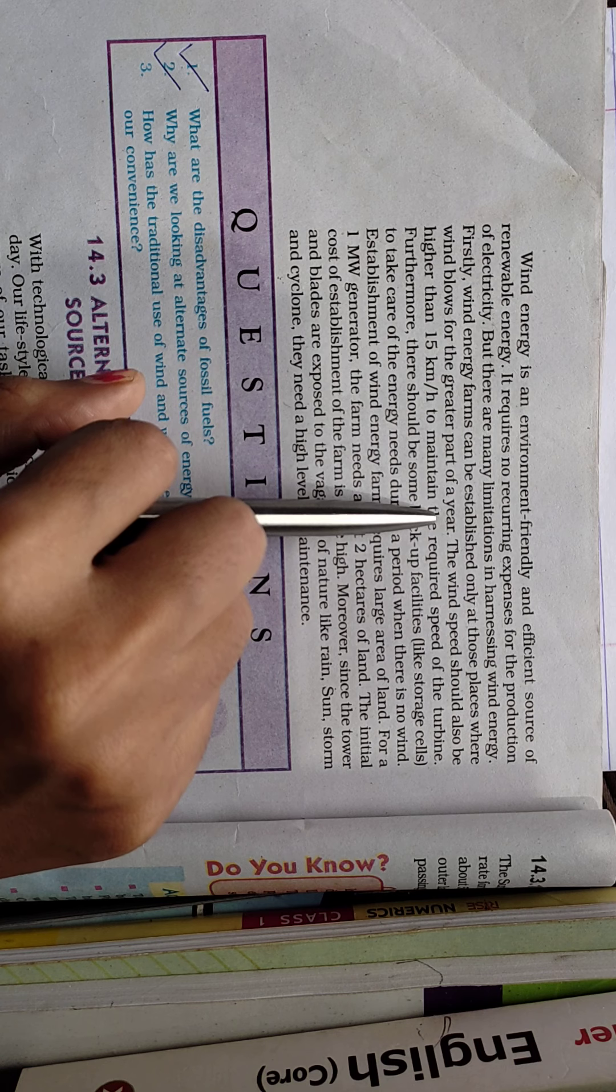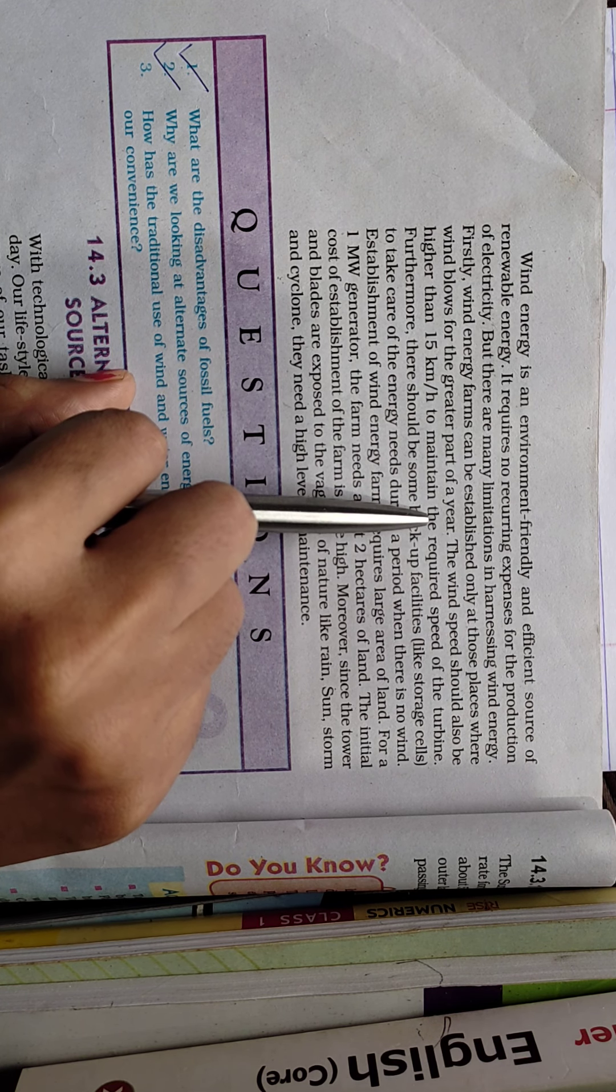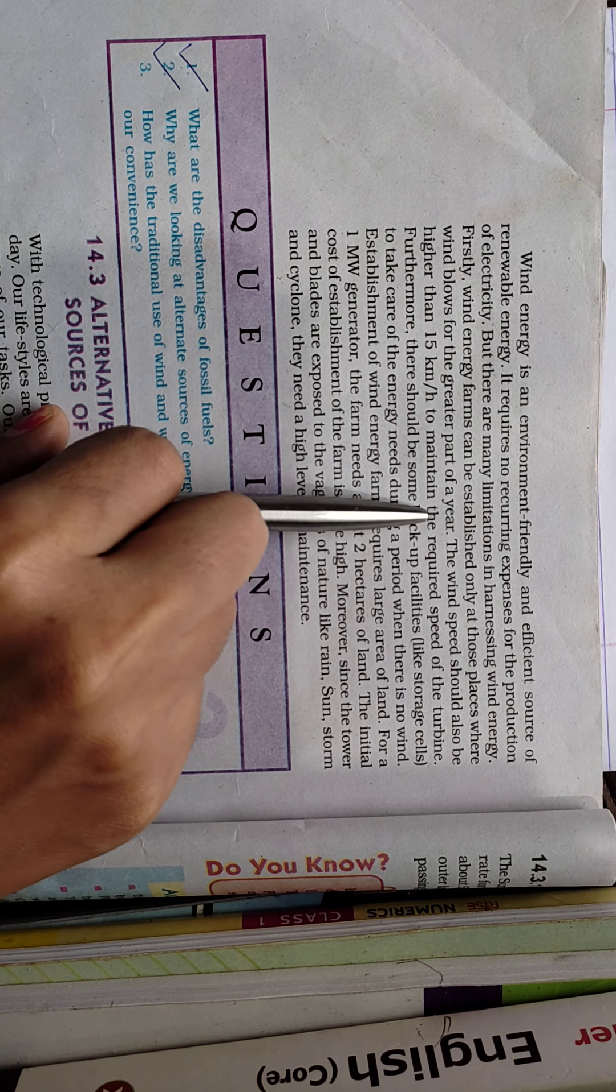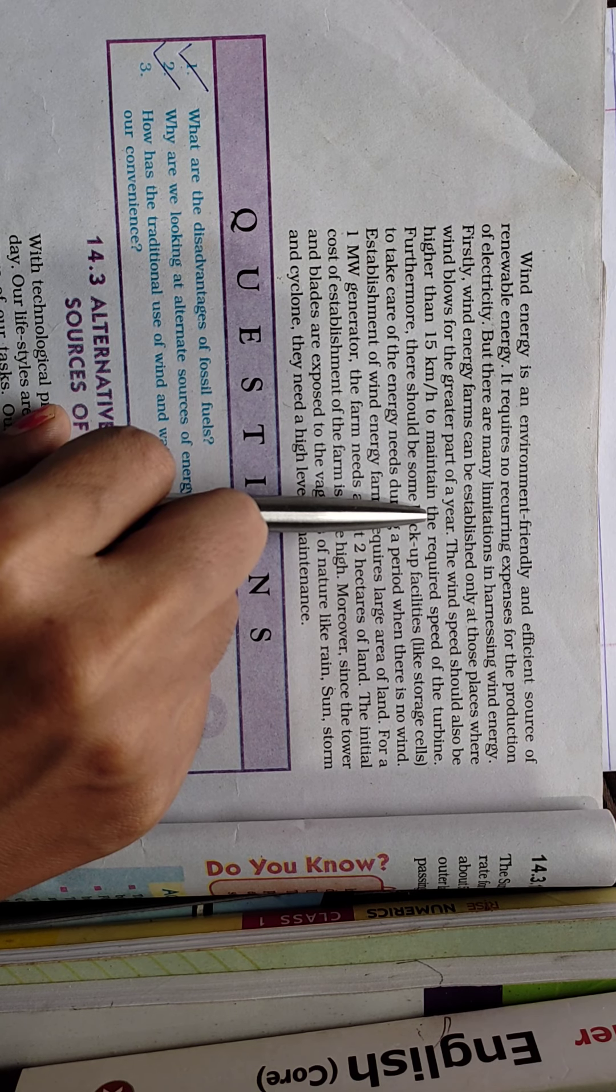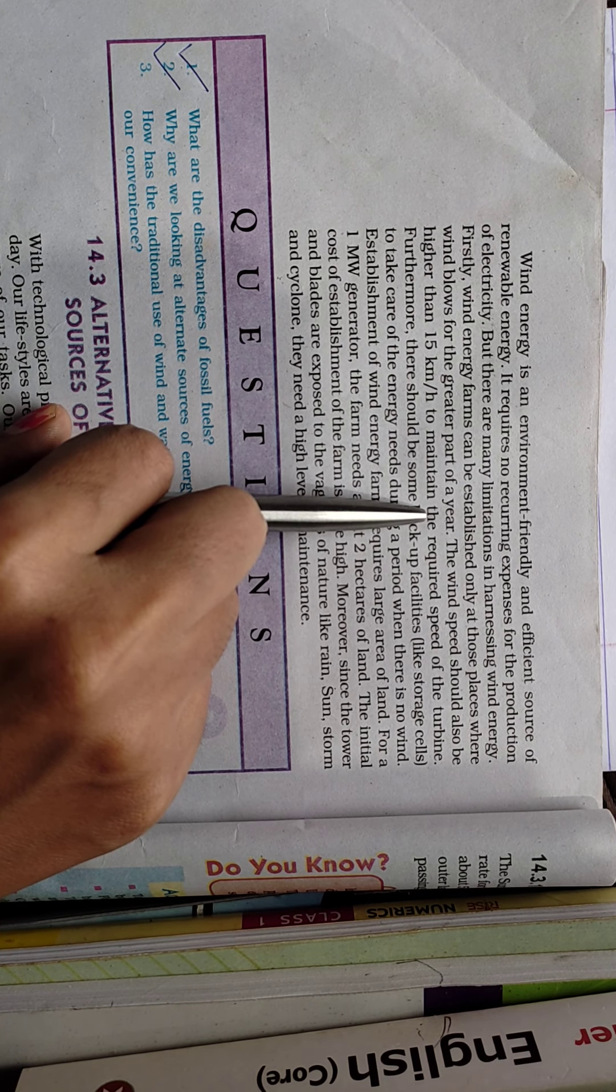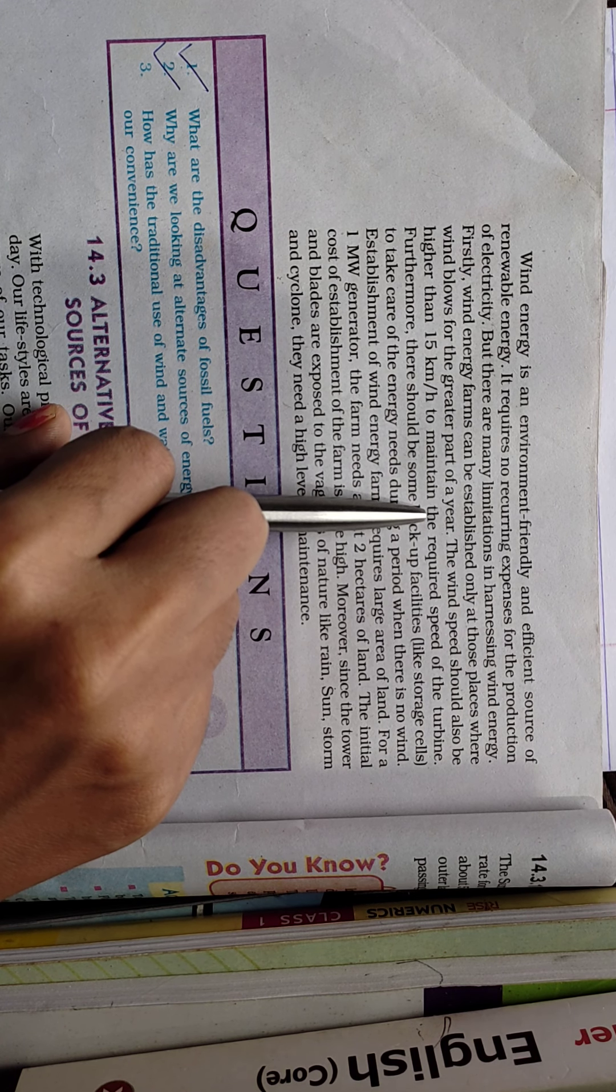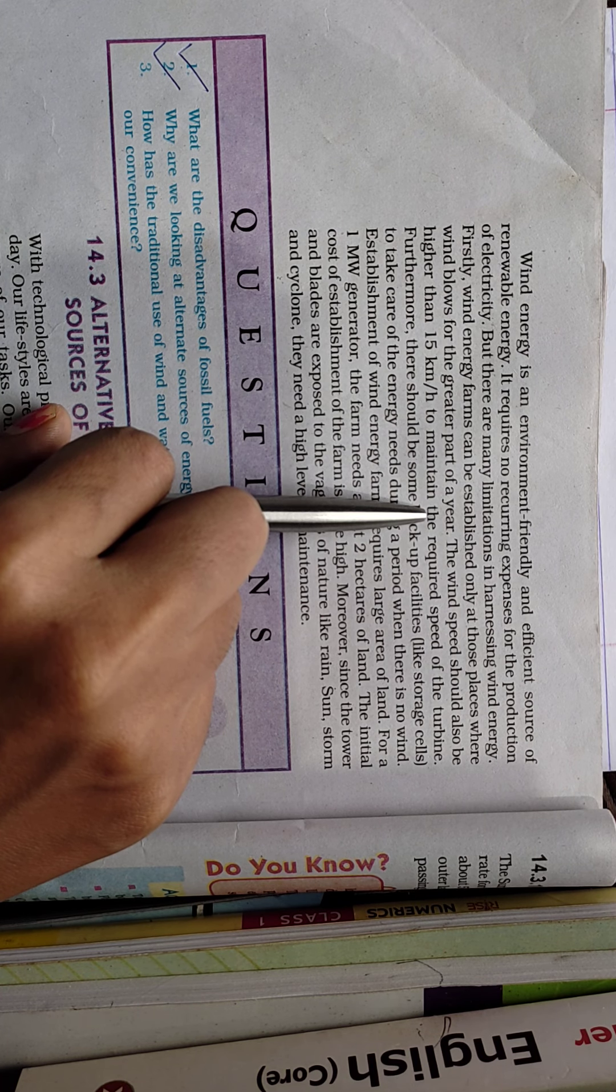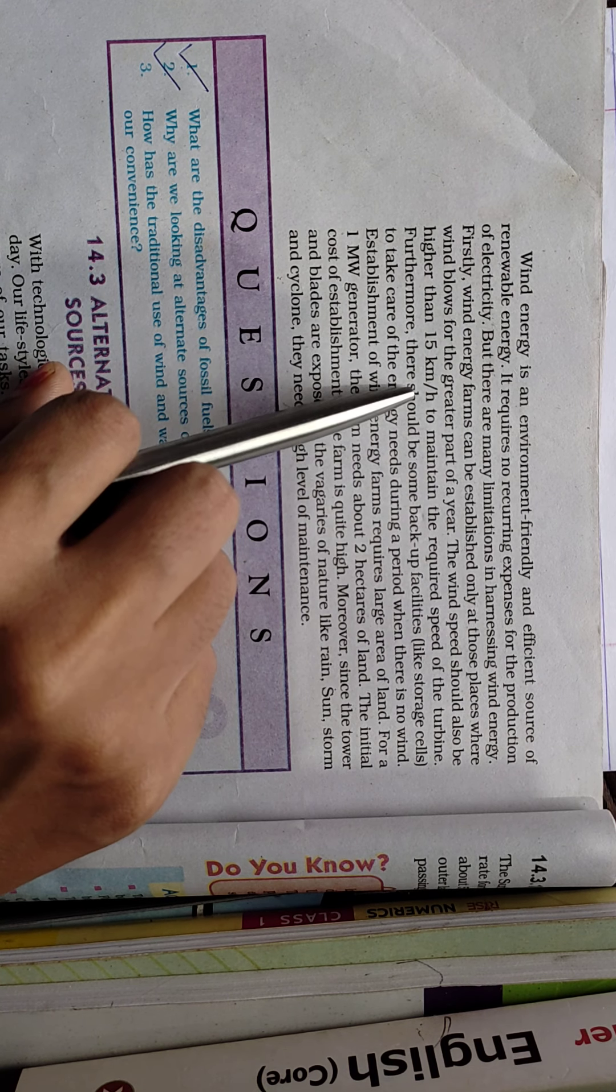Firstly, wind energy farms can be established only at those places where wind blows for the greater part of a year. We cannot conduct a wind farm at places where wind blows only during monsoon but not in summer or winter. The wind speed should also be higher than 15 kilometers per hour to maintain the required speed of the turbine.